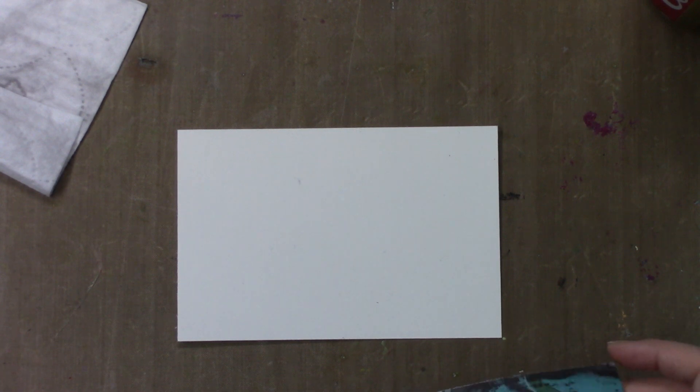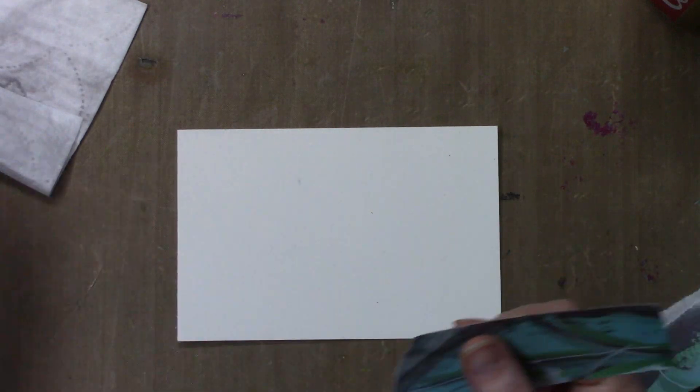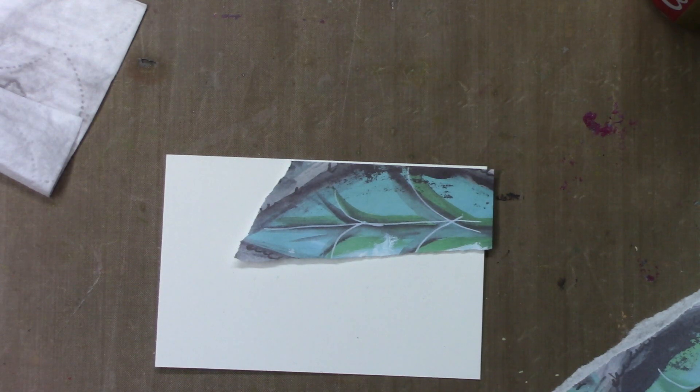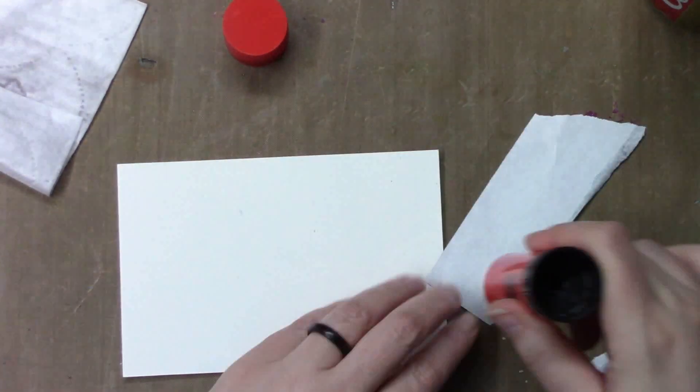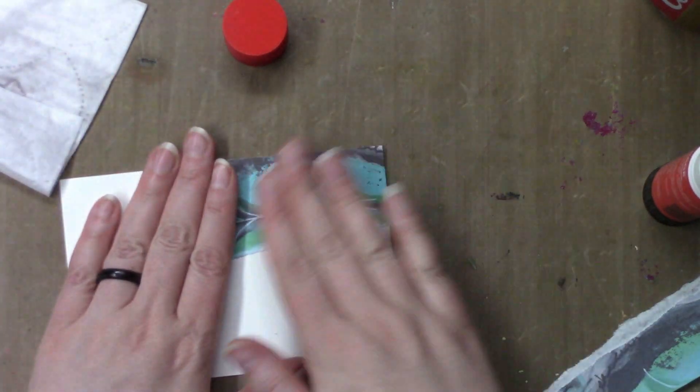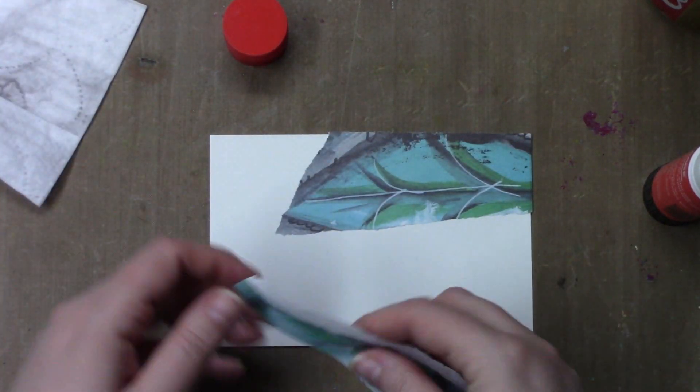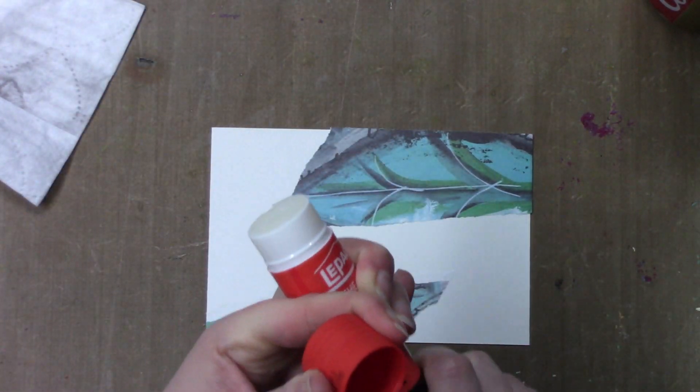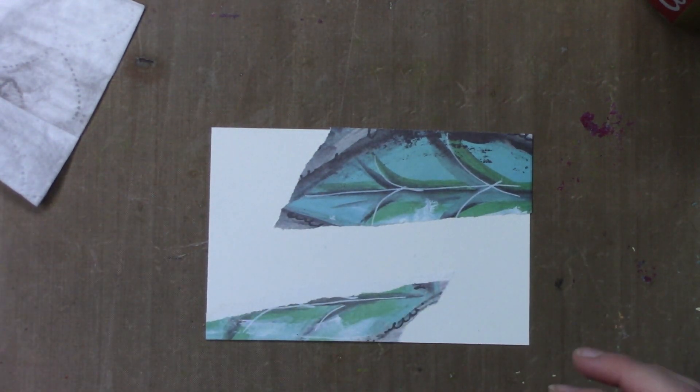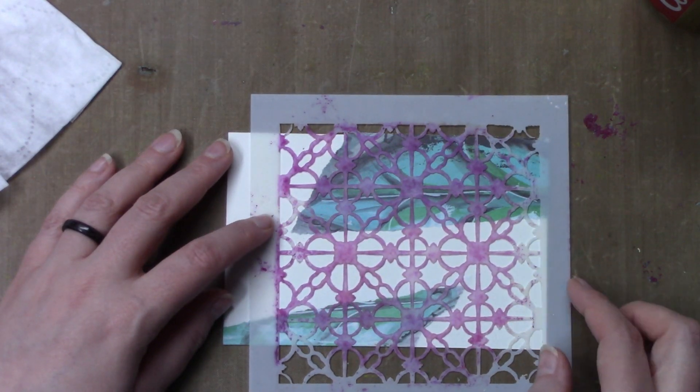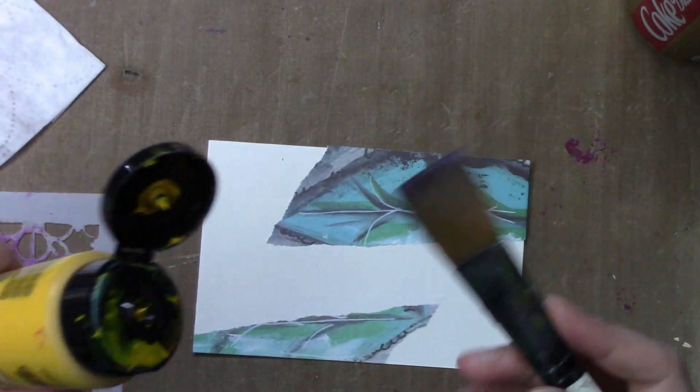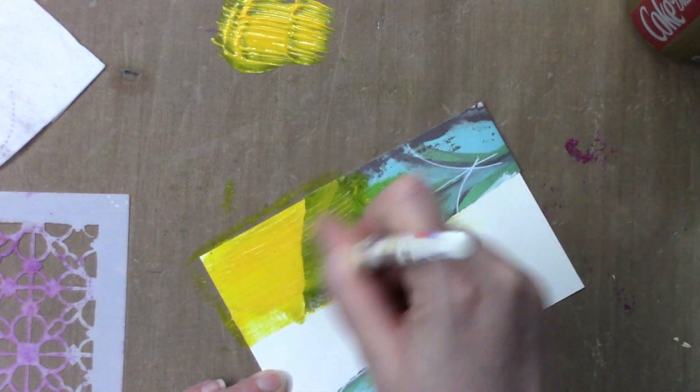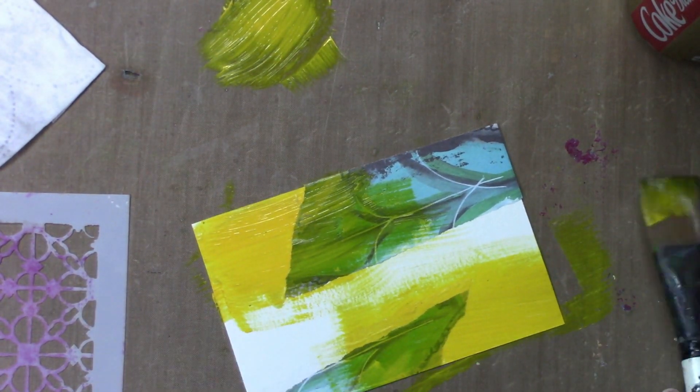For day 22 I started off trying to do the Lisa Oxley technique. I call it Lisa Oxley technique because that's who I was inspired by, even though other people do it as well. But the problem, I did not gesso my card and I wasn't even thinking about it. In order to do that technique properly your background needs to be gessoed because otherwise the paint doesn't come off, it just seeps into the paper. So it did not work on this card.